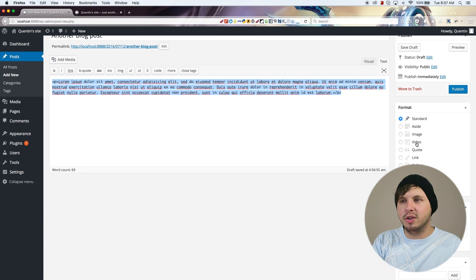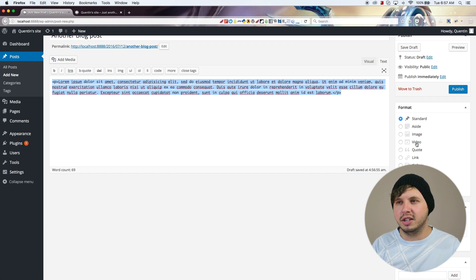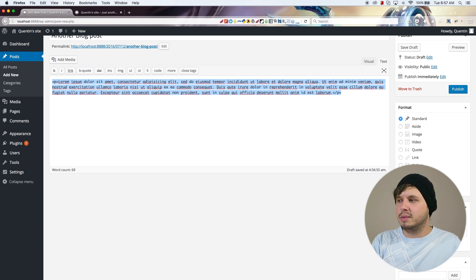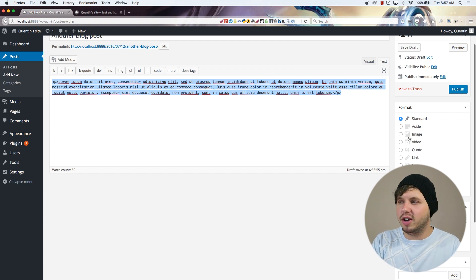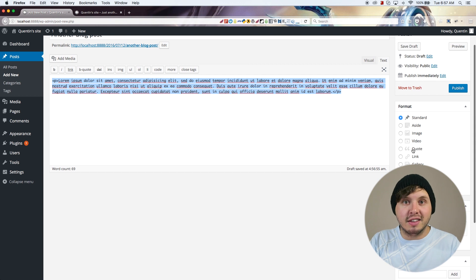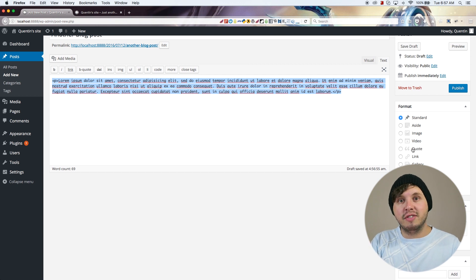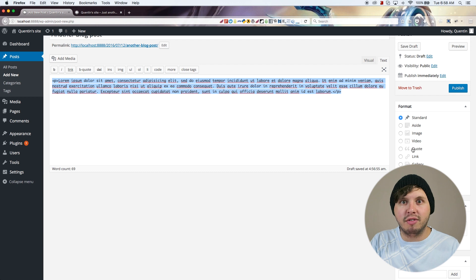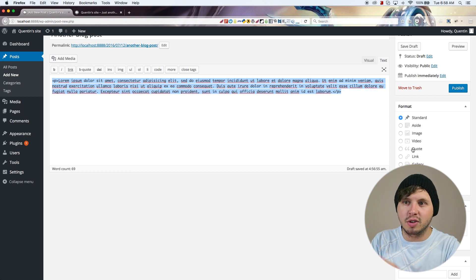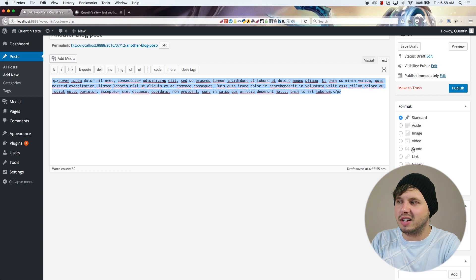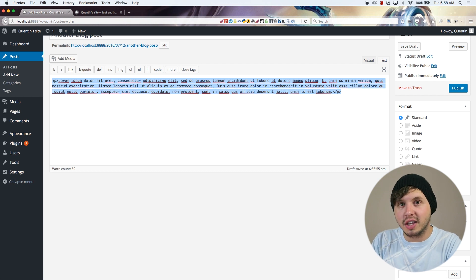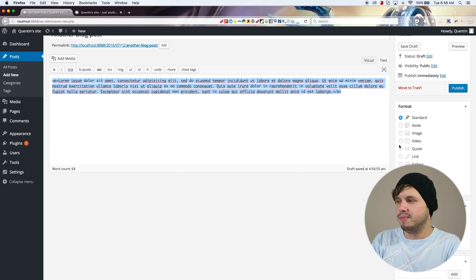All of these display formats will be slightly optimized towards the type of content you're adding, but this feature is only available in certain themes. It's not going to be available in every single theme you install, so if these options are not here it means your theme has no support for these formats.